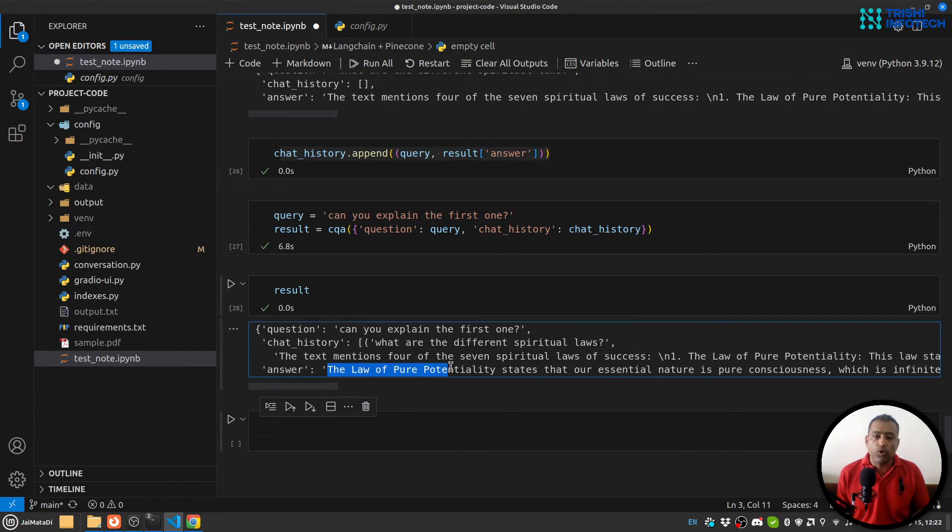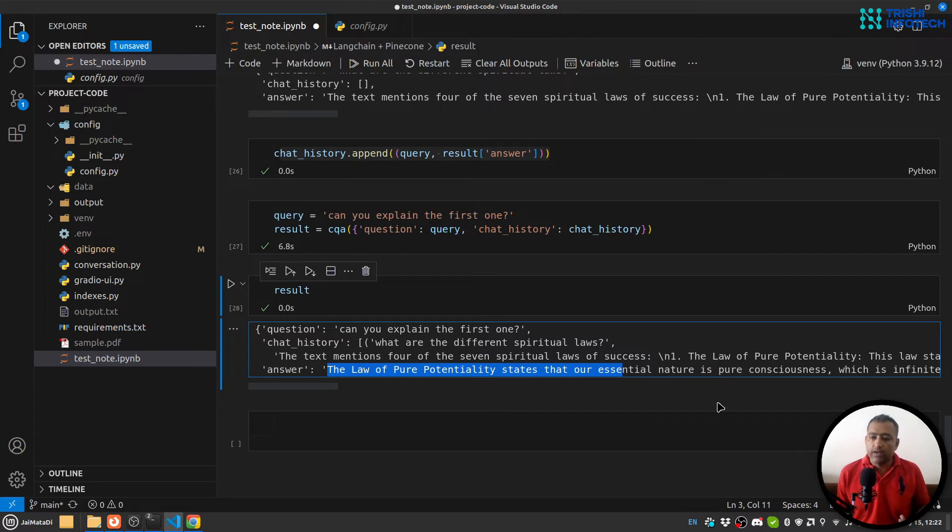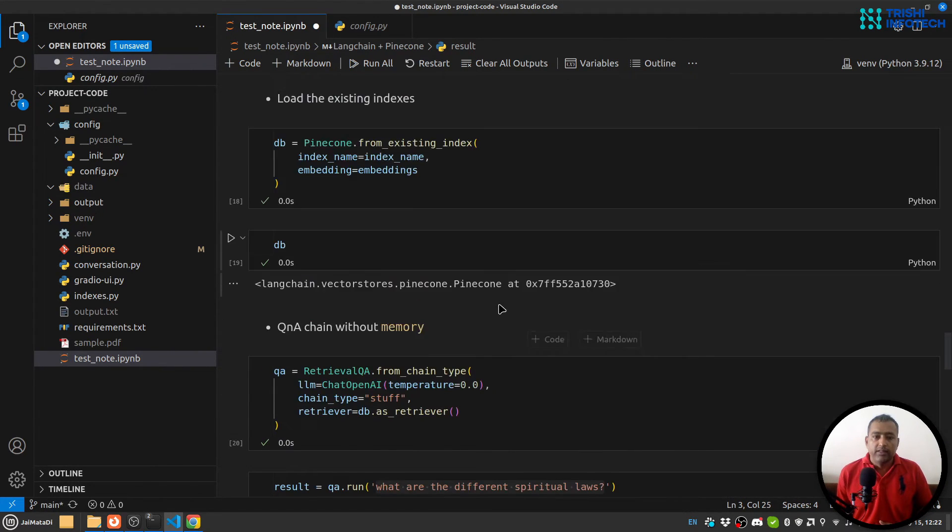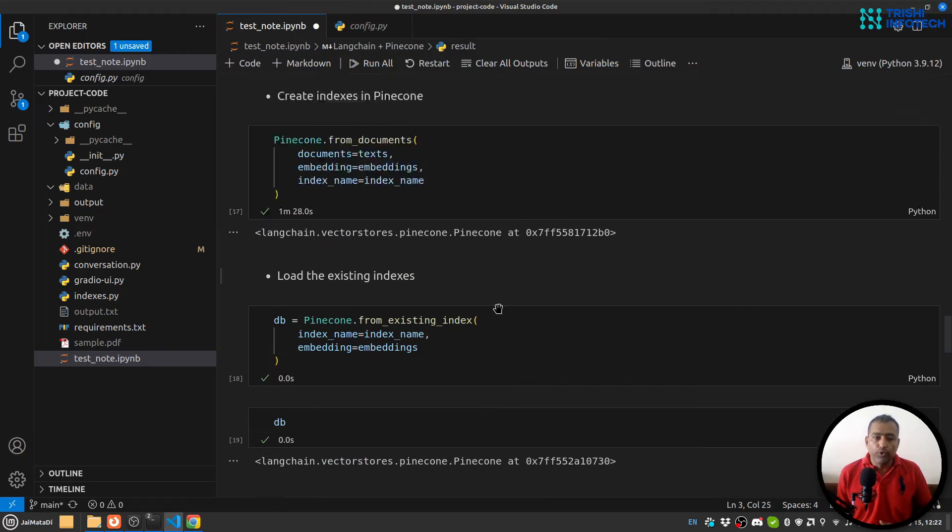And if I run this, you can see that this was the chat history and this is the answer. It says that the law of pure potentiality states that... and it goes on. So I hope this is helpful to you and you have gained some knowledge.